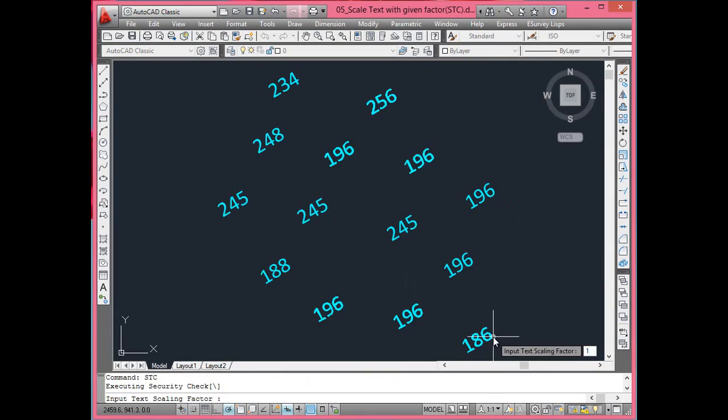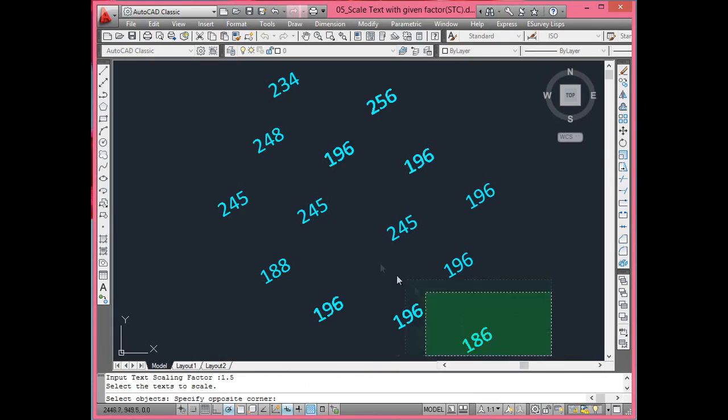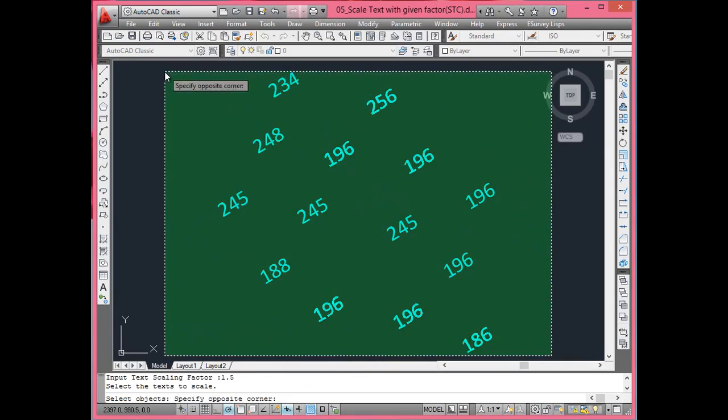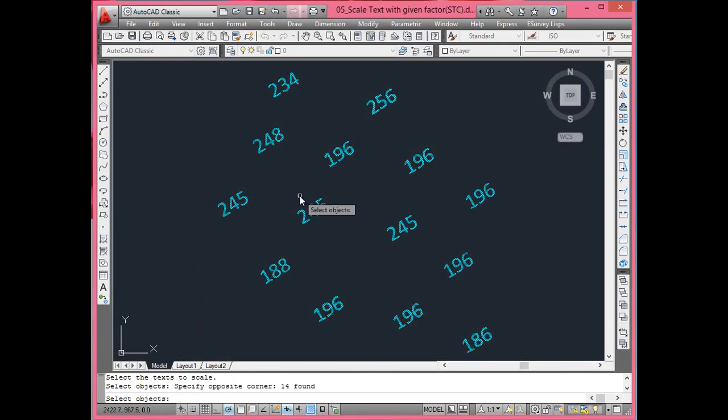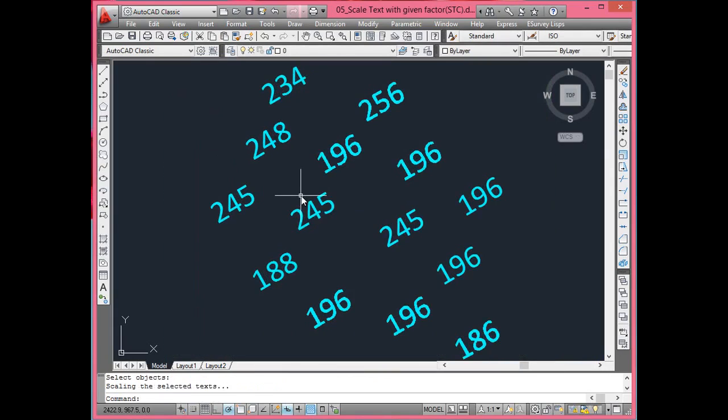most of the time it will be required to scale the text from its insertion point. To make text more readable as per the drawing scale while printing, use STC command.